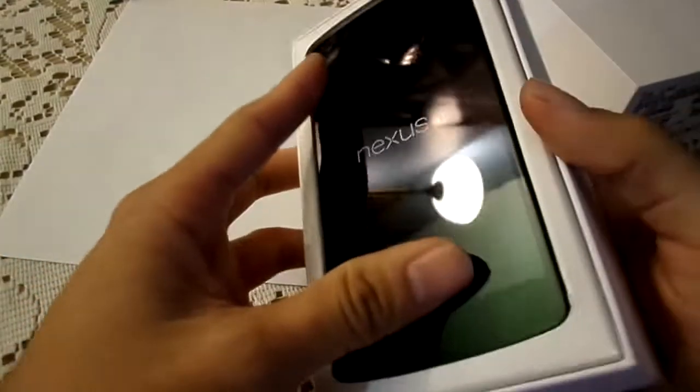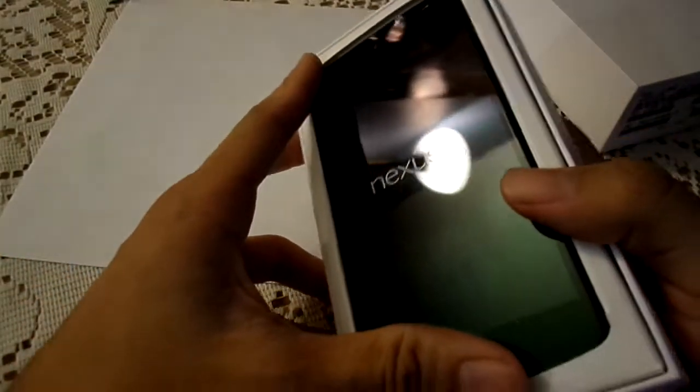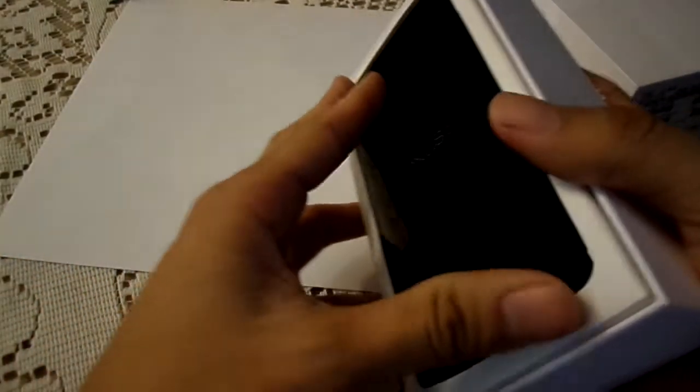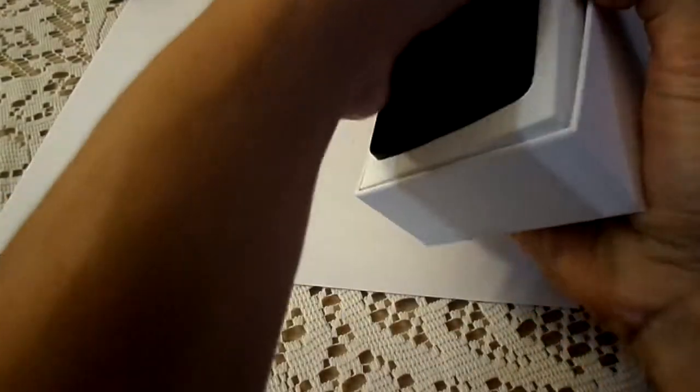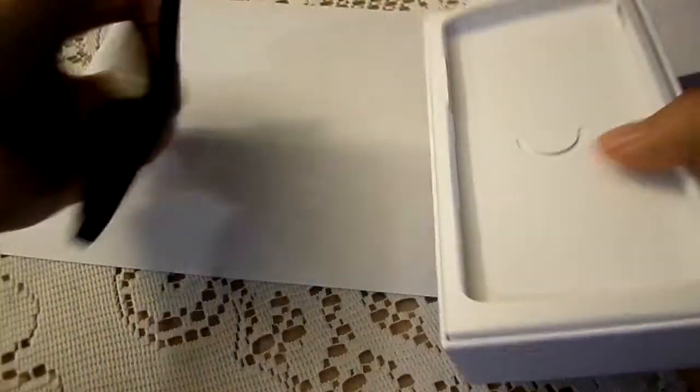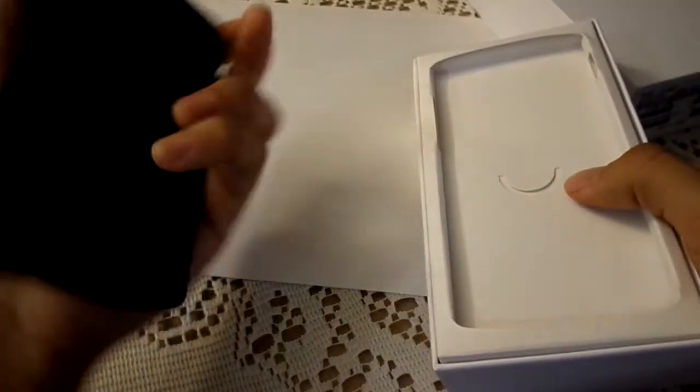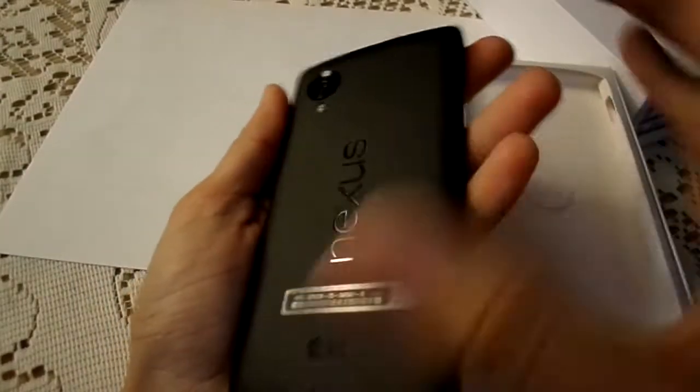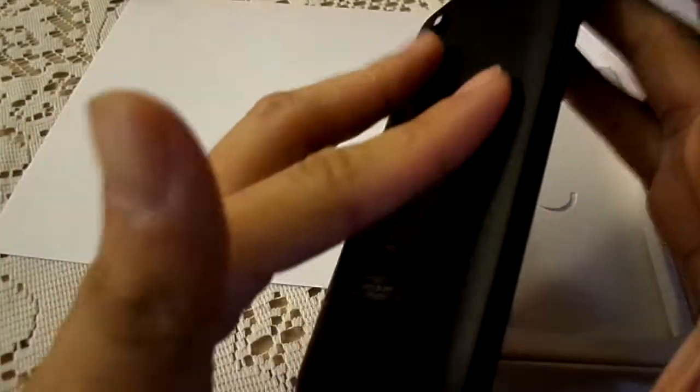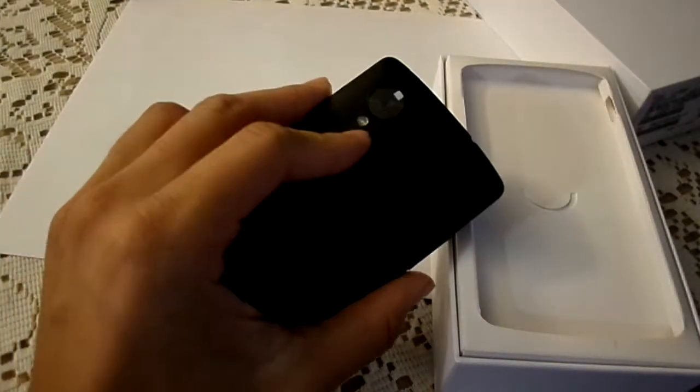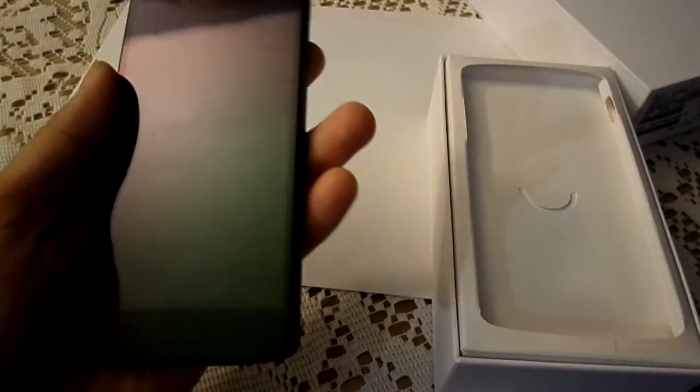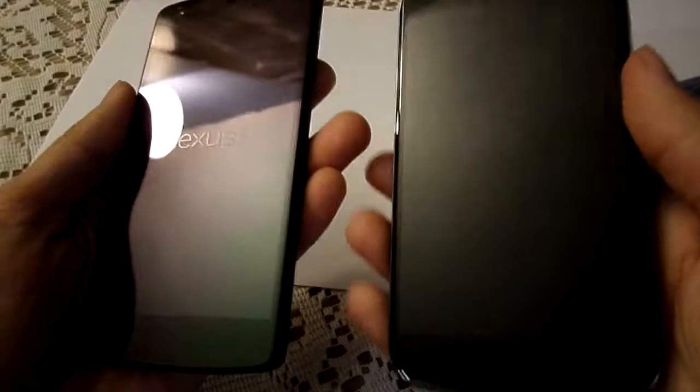I got it in all black, there's two color versions of it, I got the black version, so let's take a look here. Hopefully I can get this short. Here's the phone itself, beautiful, sexy phone, out of the box, feels a little better in the hand to me compared to my Nexus 4, and let me get my Nexus 4 out just to compare.